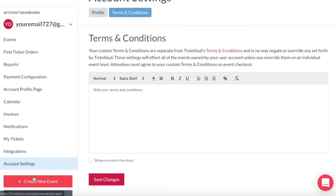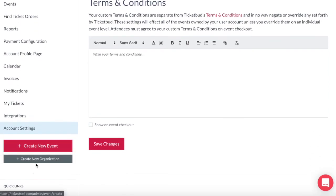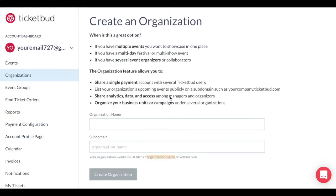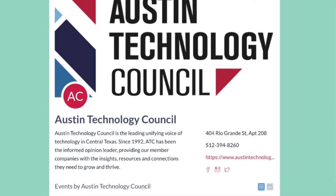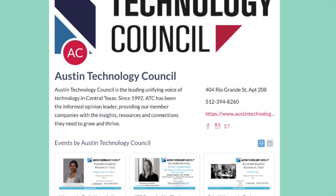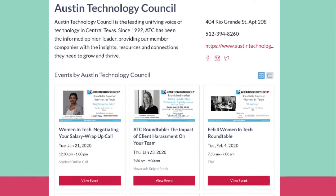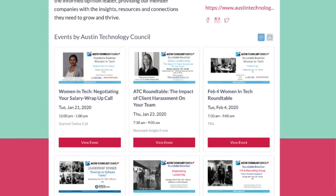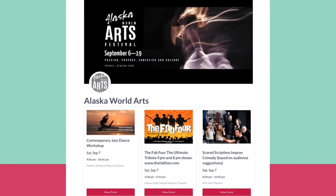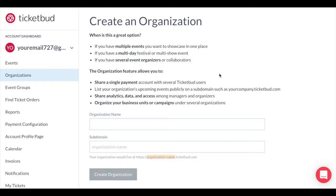You can create an event by clicking here. You can also create organizations under your account here. Similar to your account profile page where you can have a business or brand that all your events sit under, the organization function allows you to create additional versions of this. This might be helpful if you organize events for multiple businesses or brands, for multi-day festivals, or if you want to organize your business units under different organizations. There's a lot of flexibility with this feature and we can help you work that out.